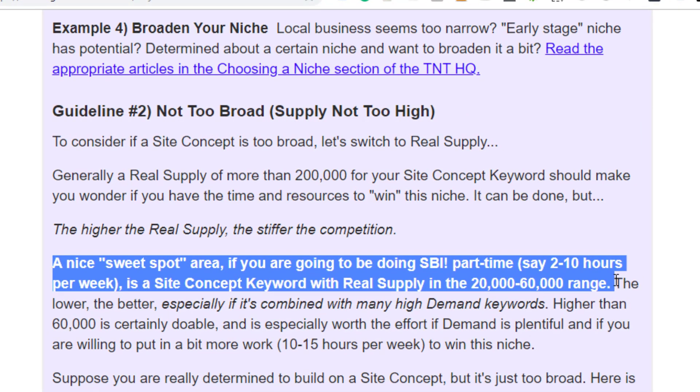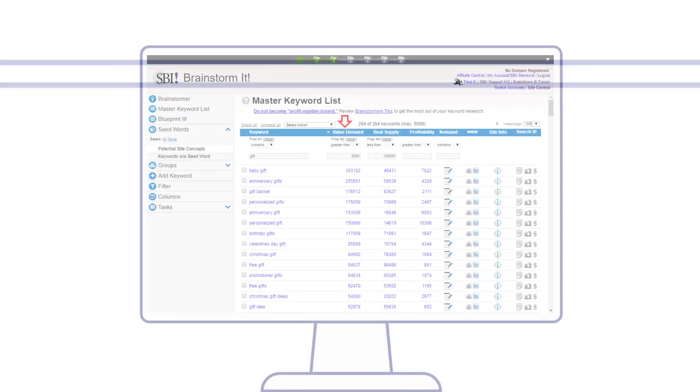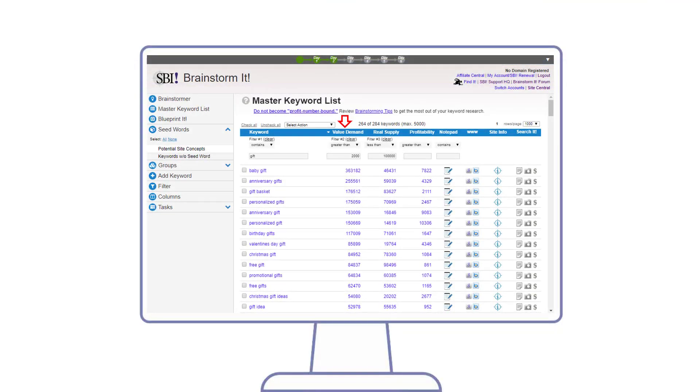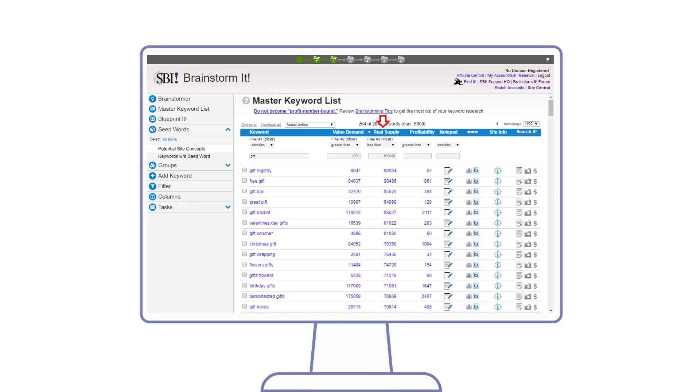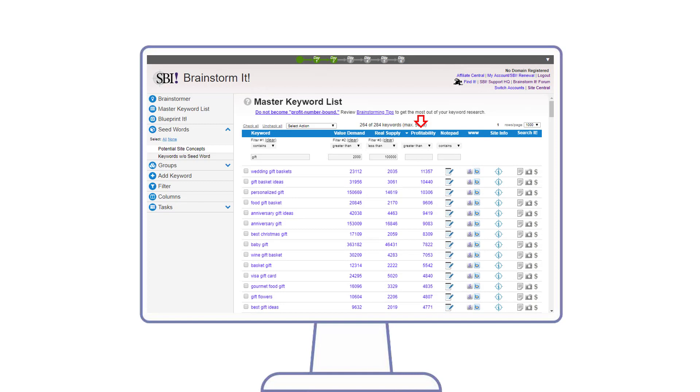Now Maggie can sort her list by demand, supply, or profitability. Profitability is simply the demand divided by supply as a ratio multiplied by 1,000. The higher this number, the better. As Maggie reviews her filtered list, she begins to note some phrases that are clearly related and might be good potential concepts for her business, such as gourmet basket and baby.